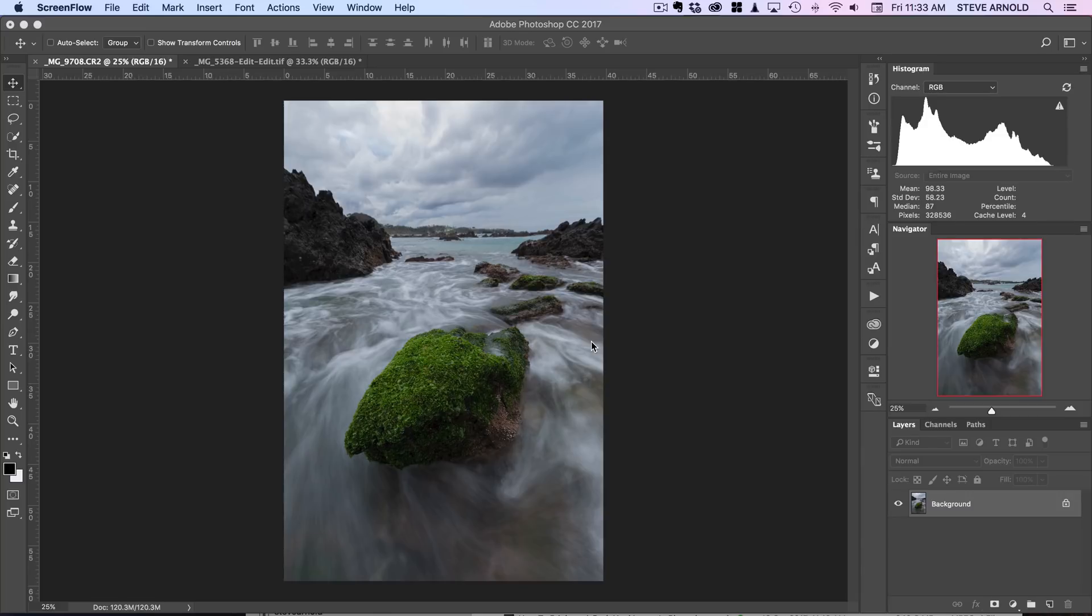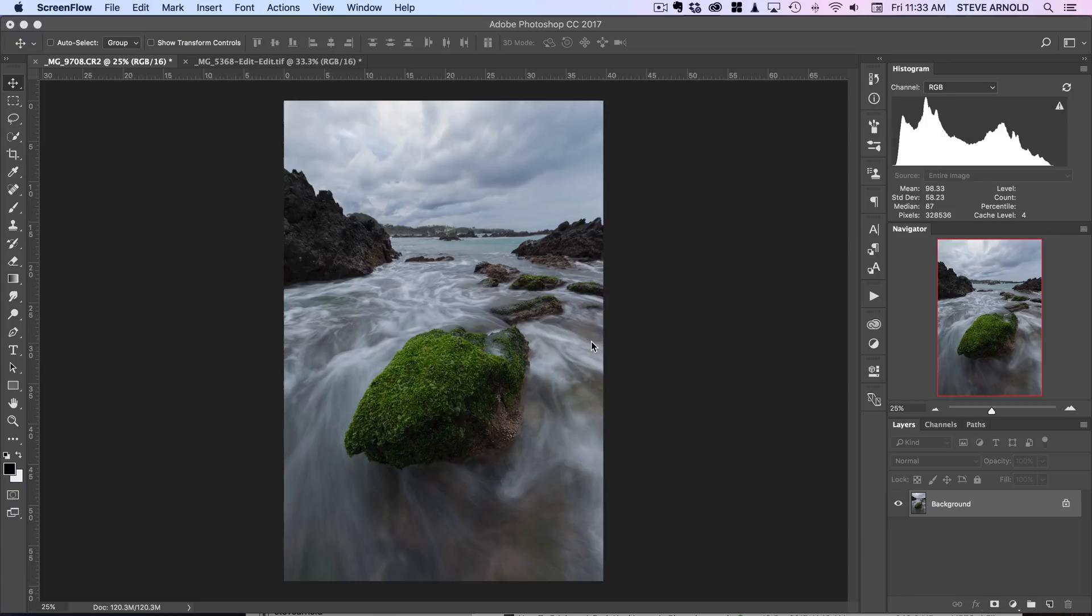But for a shot like this, nobody knows what this green mossy rock really looks like in the water, so it's sort of fair game. Anyway, I'll show you how to do this and then you can use it at your discretion.